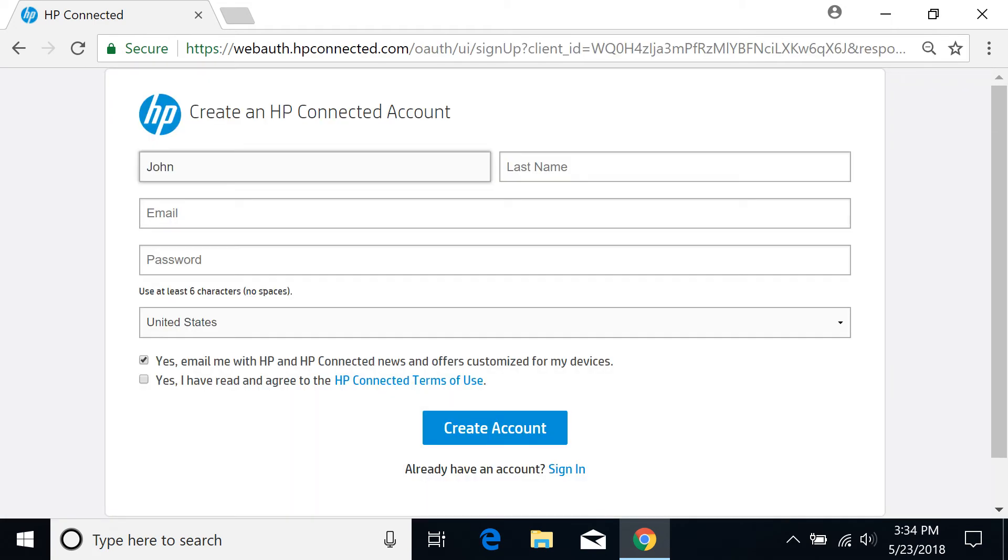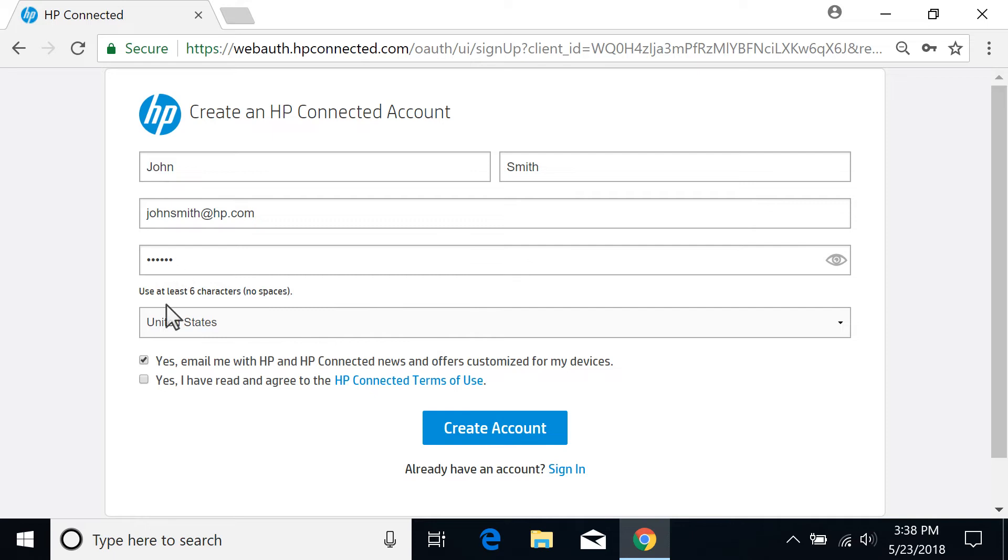Enter your information, review the terms of use, and then select the checkbox to agree to the terms. Select Create Account.